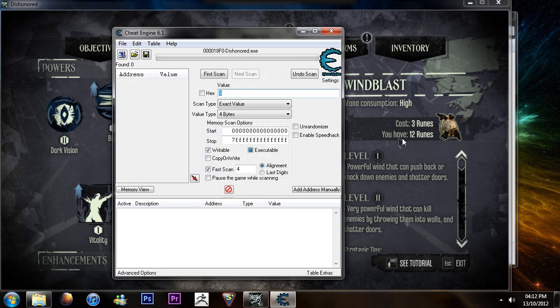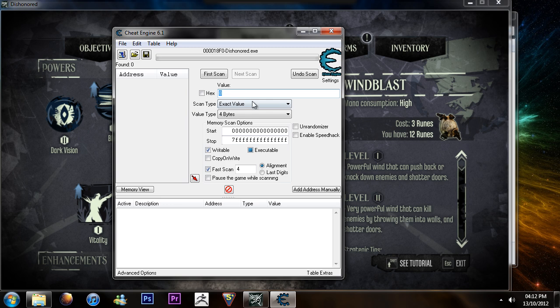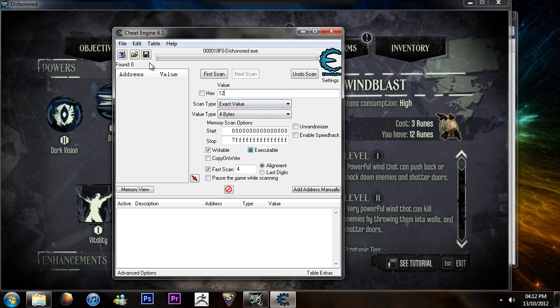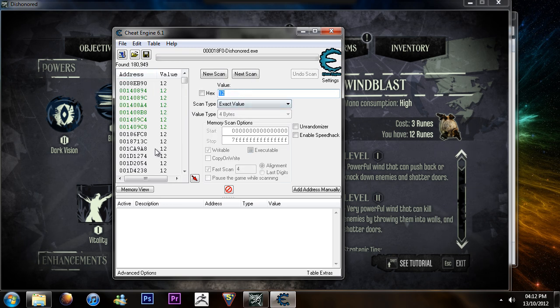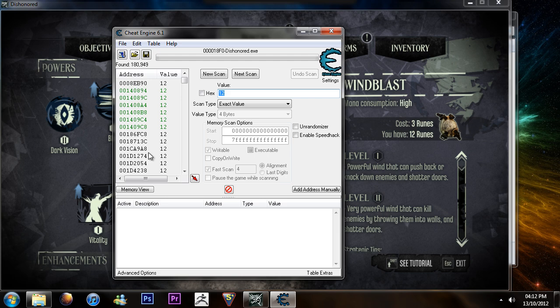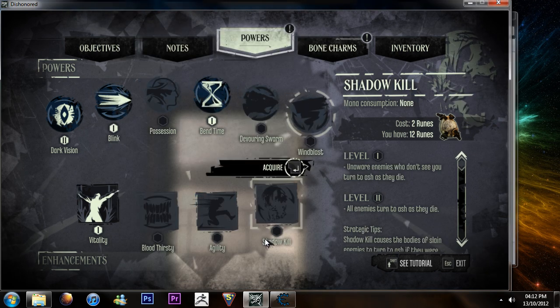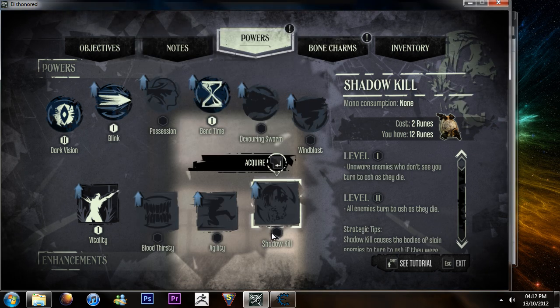you want to type in how many runes you have. So, at the moment, I've got 12 so I'm going to type in 12. It'll come up with loads of different addresses. These aren't any of yours yet.